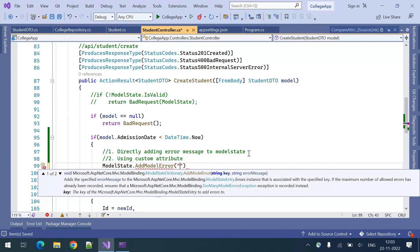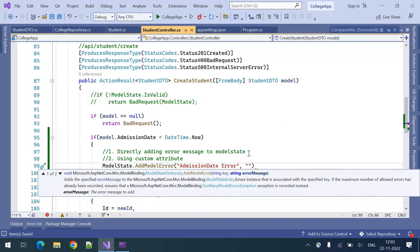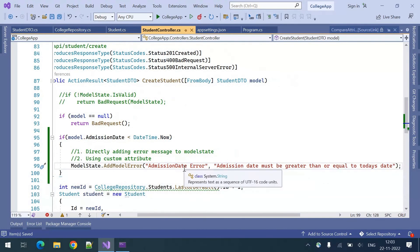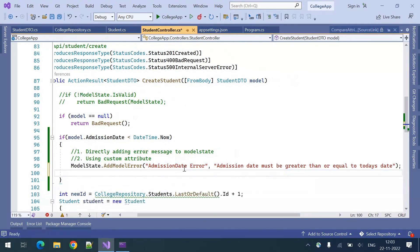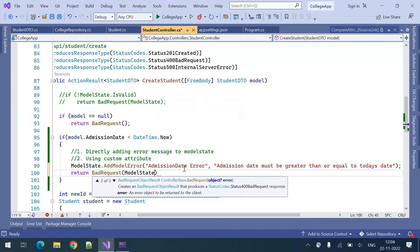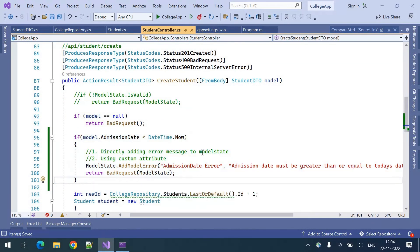The first way: ModelState.AddModelError with the key as 'admission date error' and the message 'Admission date must be greater than or equal to today's date.' Then I am returning BadRequest of ModelState. This is one way of validating it.